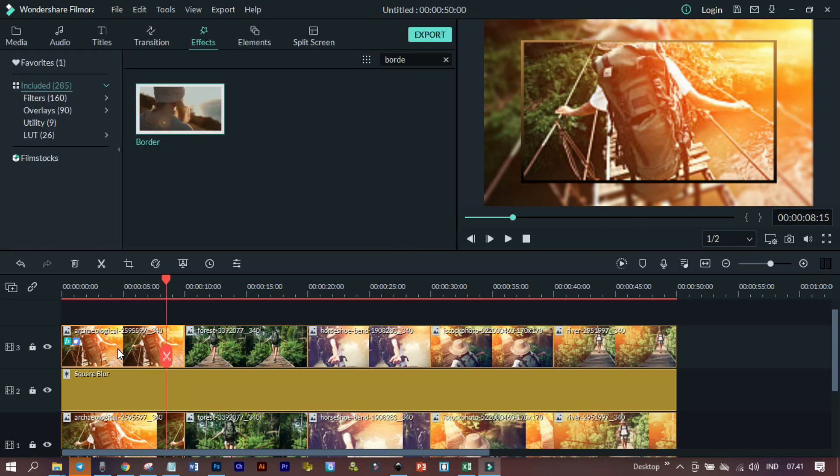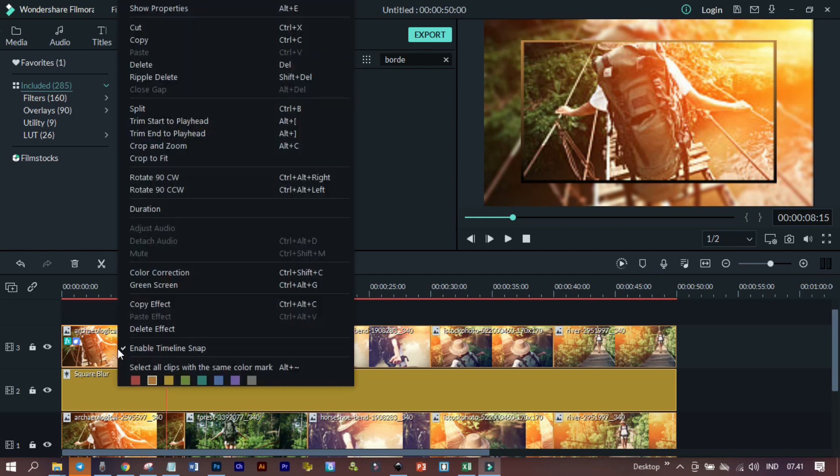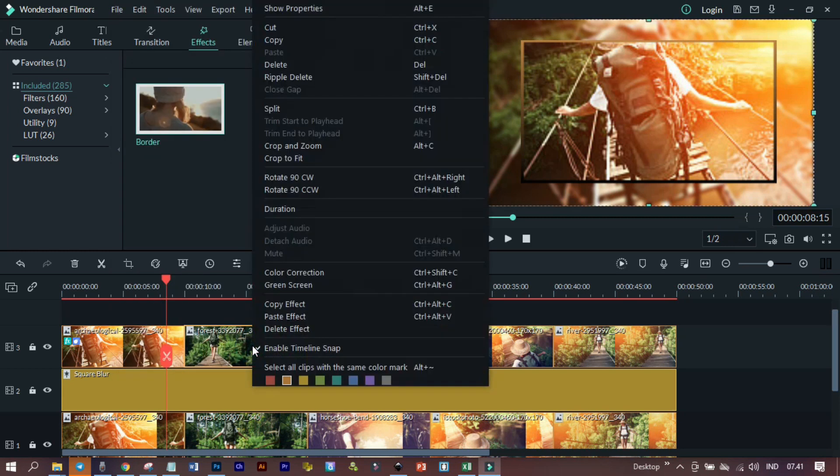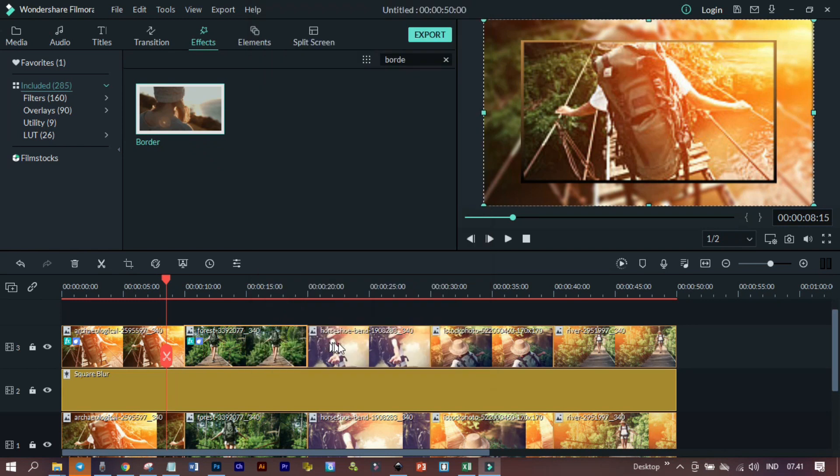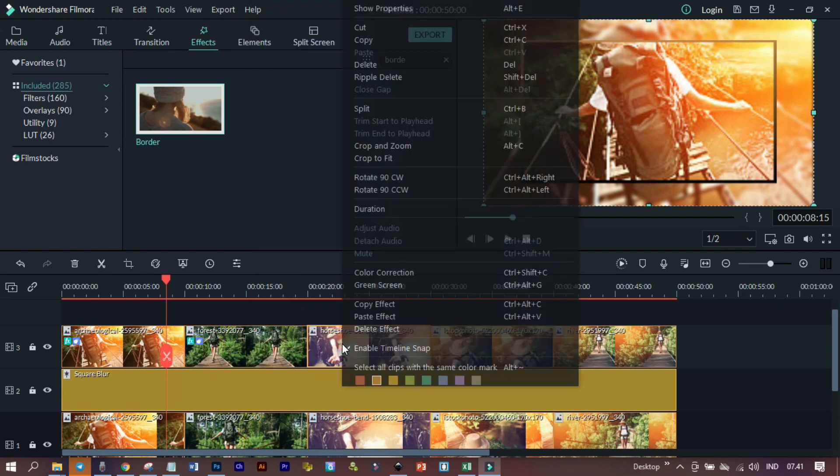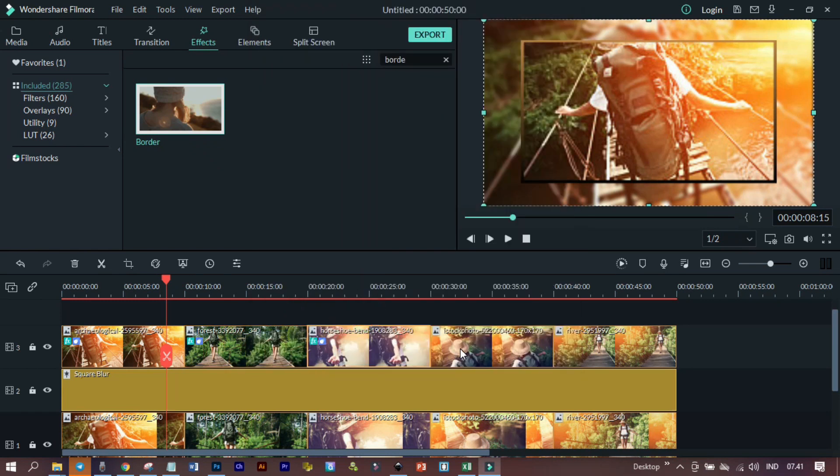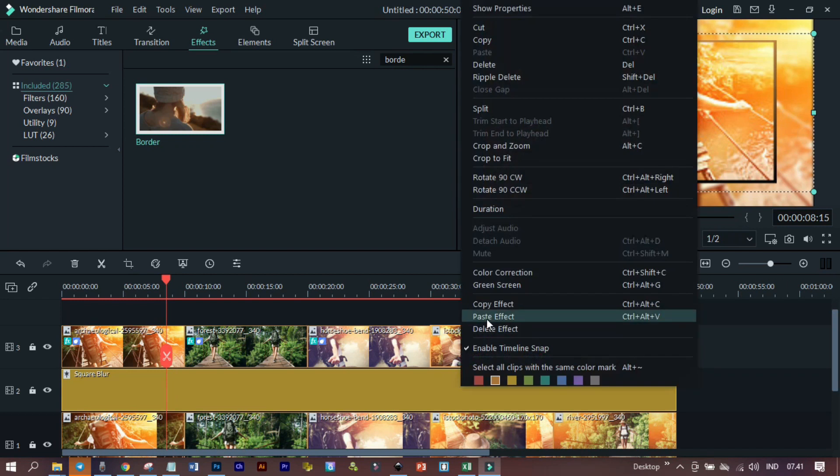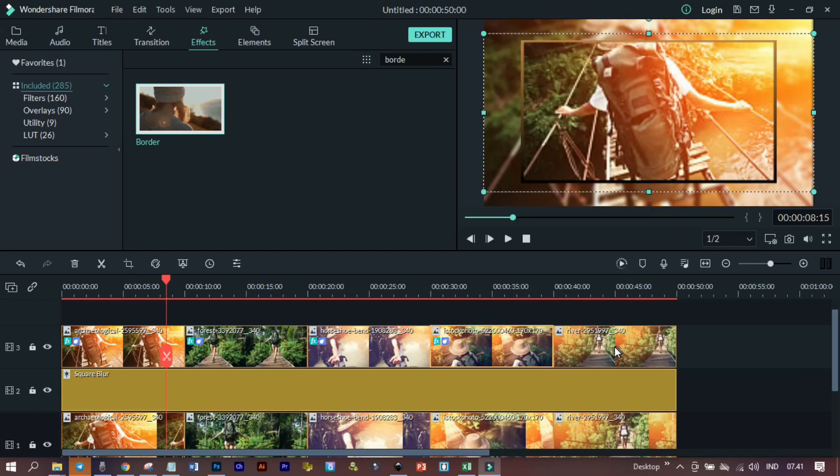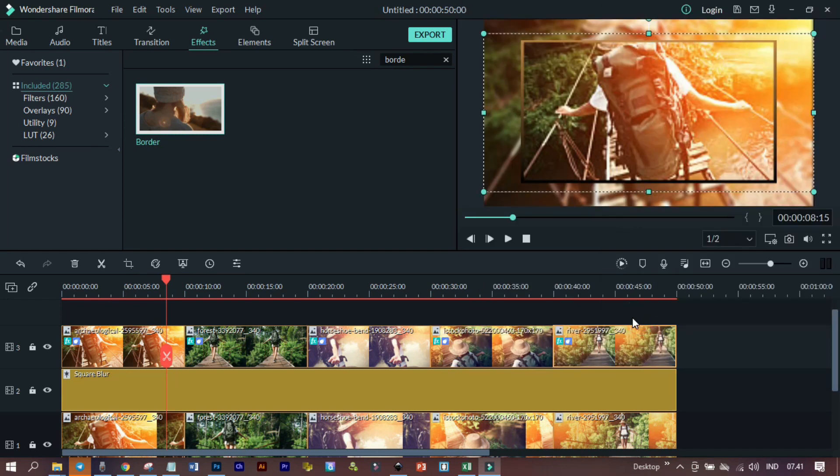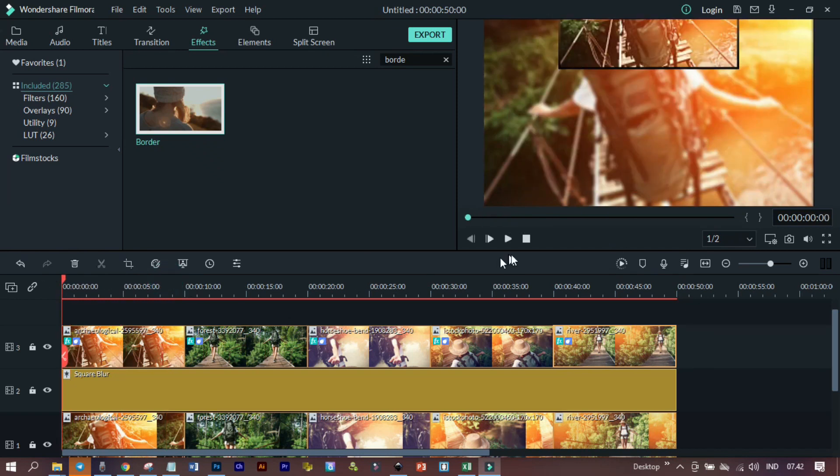Untuk yang lainnya tinggal di copy paste saja efek yang sudah dibangun. Klik kanan, copy efek, kemudian kita paste-kan di foto yang lainnya. Seperti ini, dan selanjutnya kita bisa lihat dulu sebelum di-render.